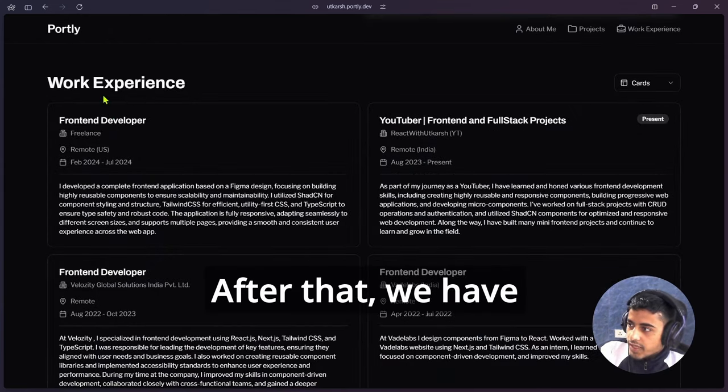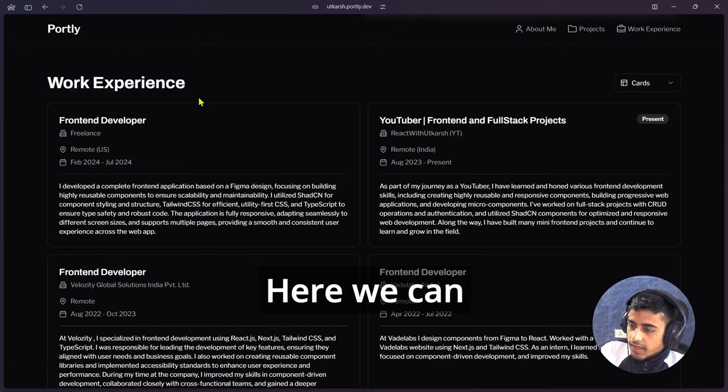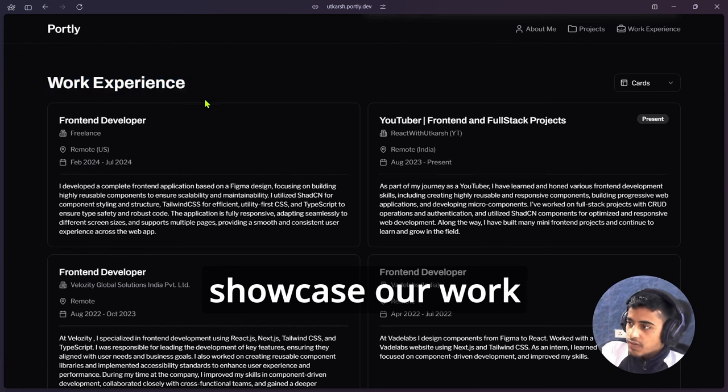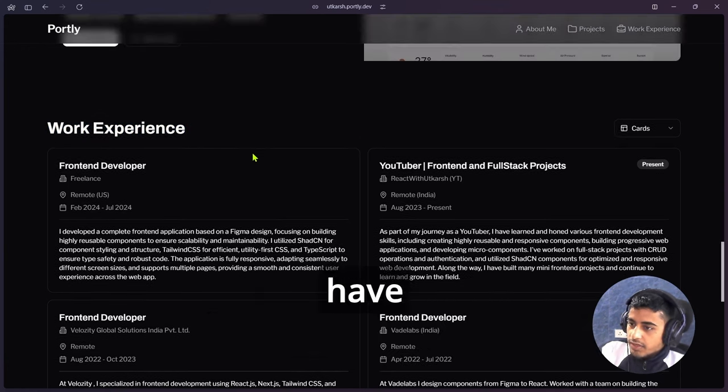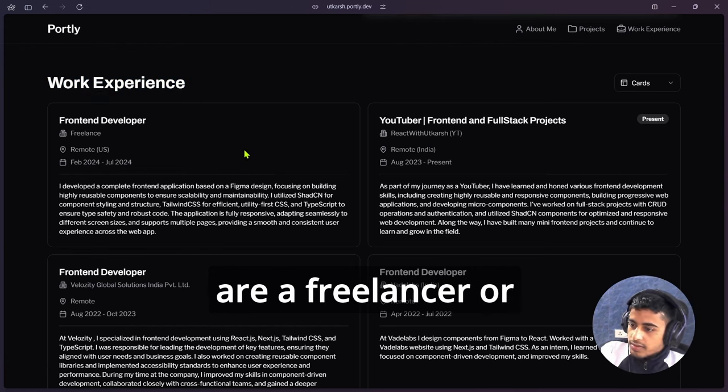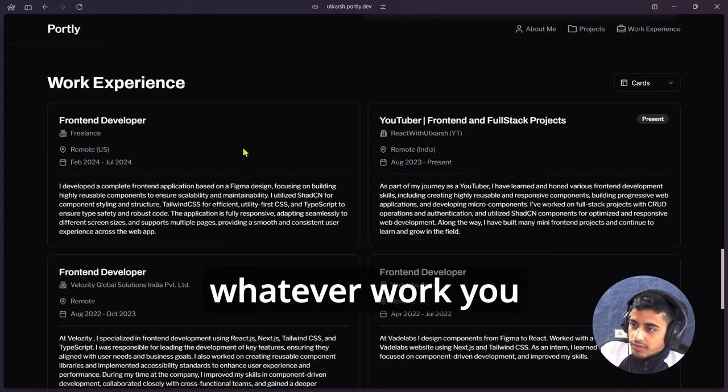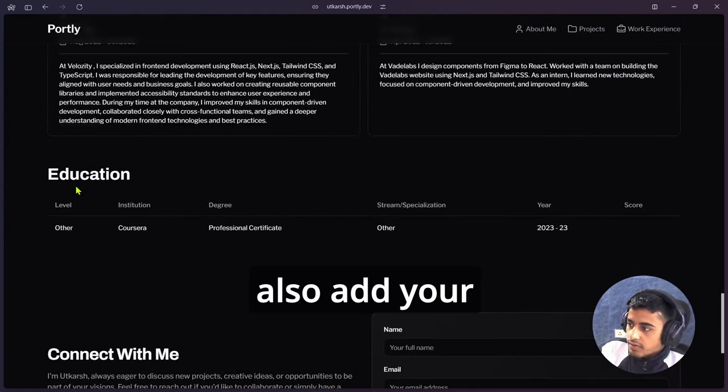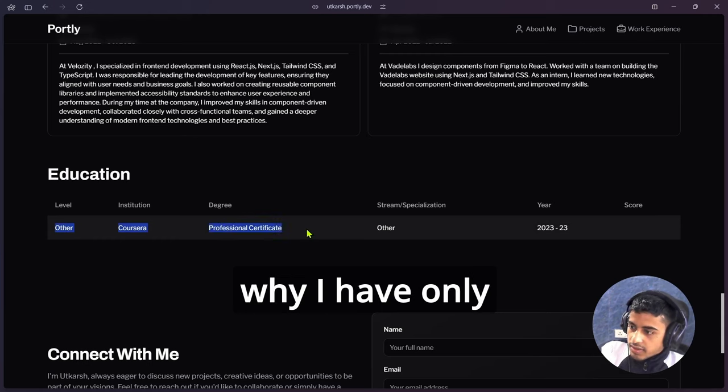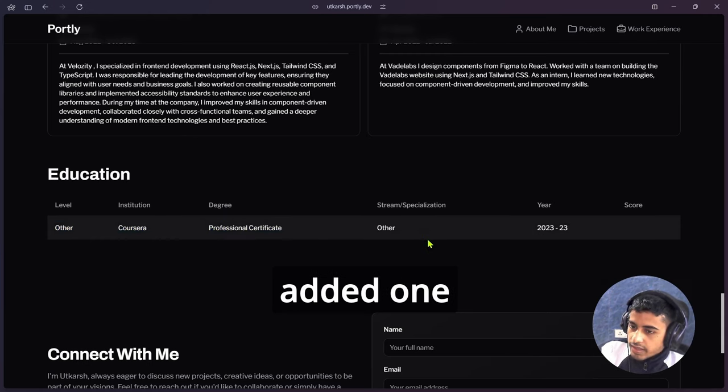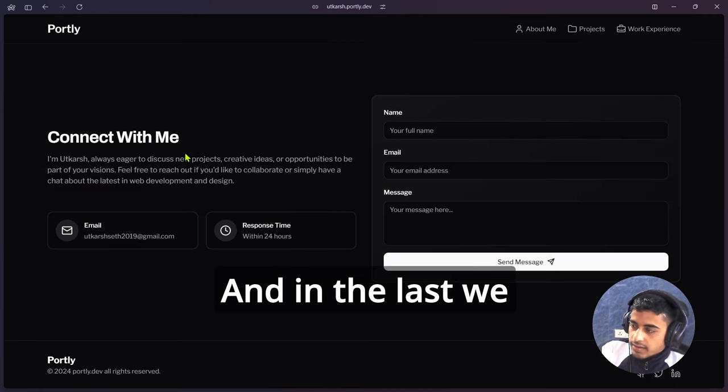After that, we have a work experience section. Here we can showcase our work experiences in which company we have worked, or if you are a freelancer or whatever work you have done. Here you can also add your education. For now I was testing, so that's why I have only added one education.